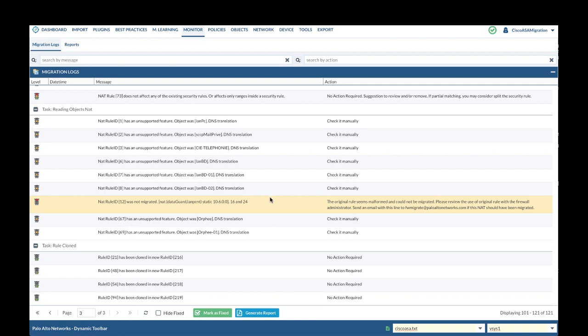After reviewing all the migration logs and taking necessary actions for remediation, we will need to compare the security and NAT policy in the original ASA config and the converted config in Expedition. Let's start with security policy validation.